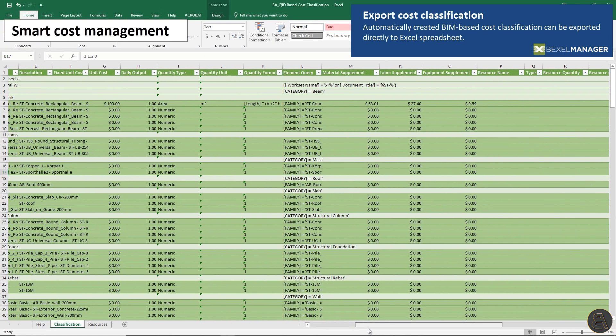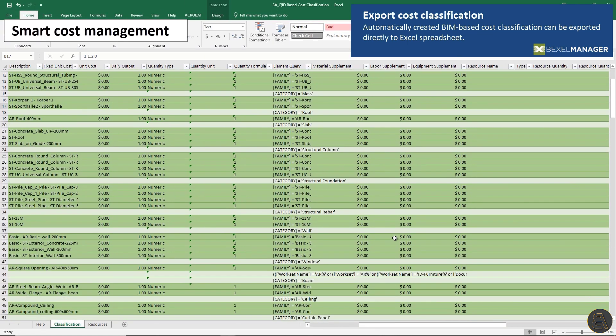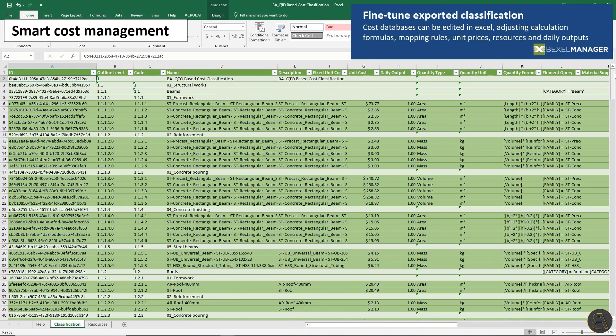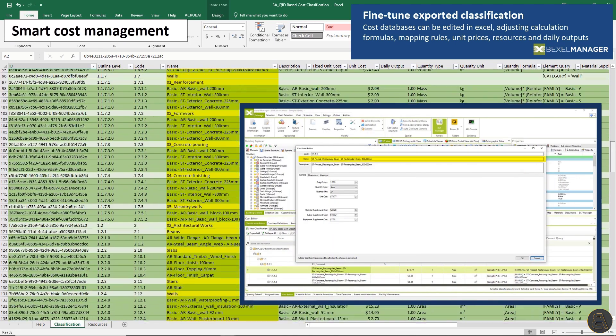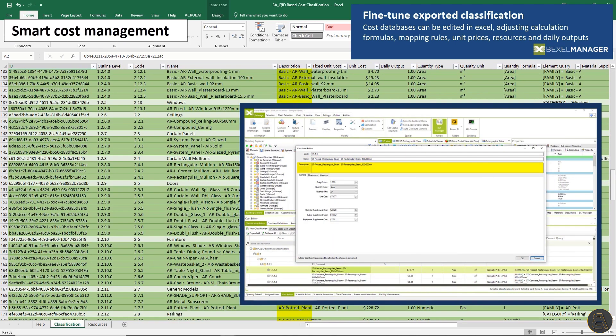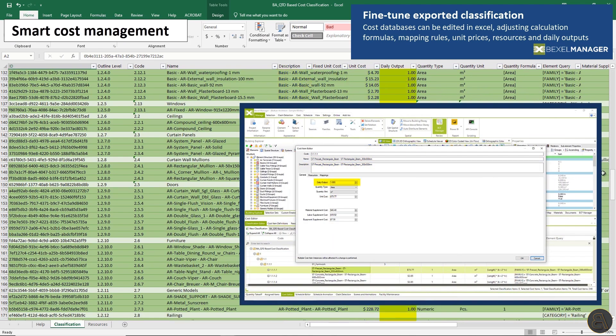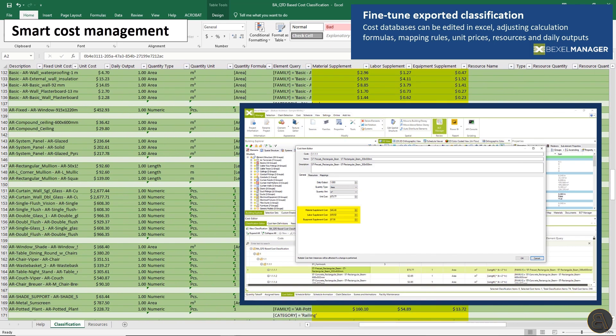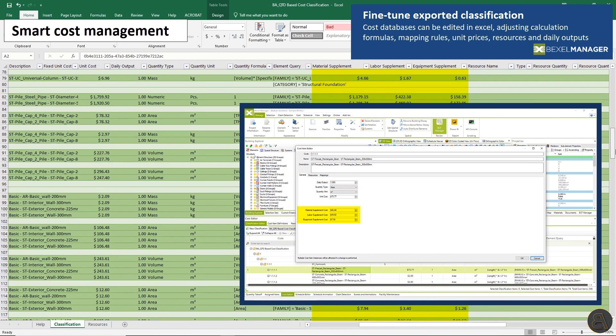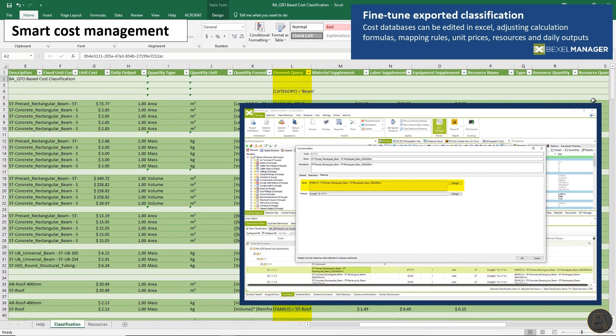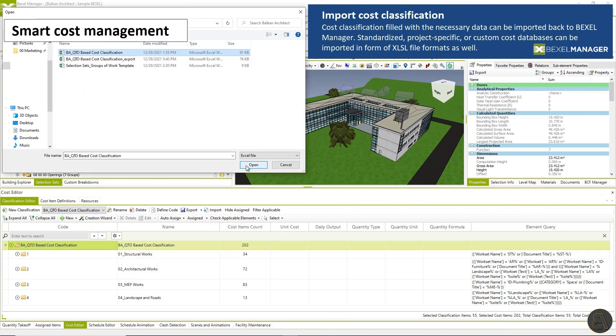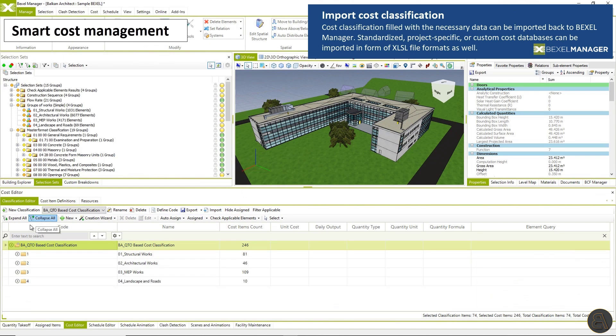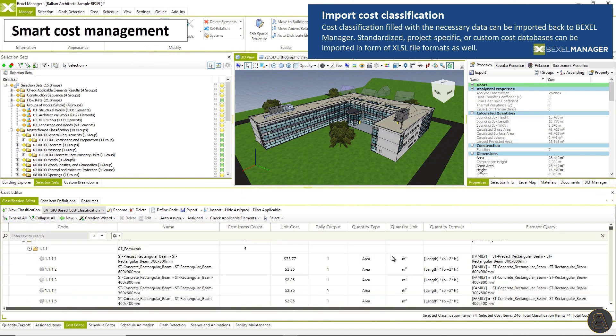Resources, or speed up the process and export created cost classification to Excel for even easier editing. Cost databases can be edited in Excel adjusting calculation formula, mapping rules, unit prices, resources, and daily outputs. Cost classification filled with the necessary data can be imported back to Bexel manager.